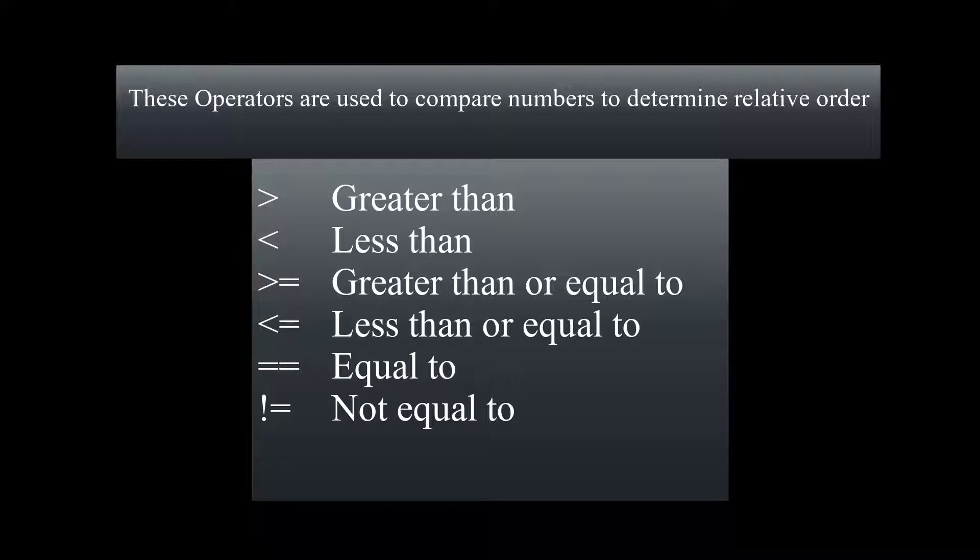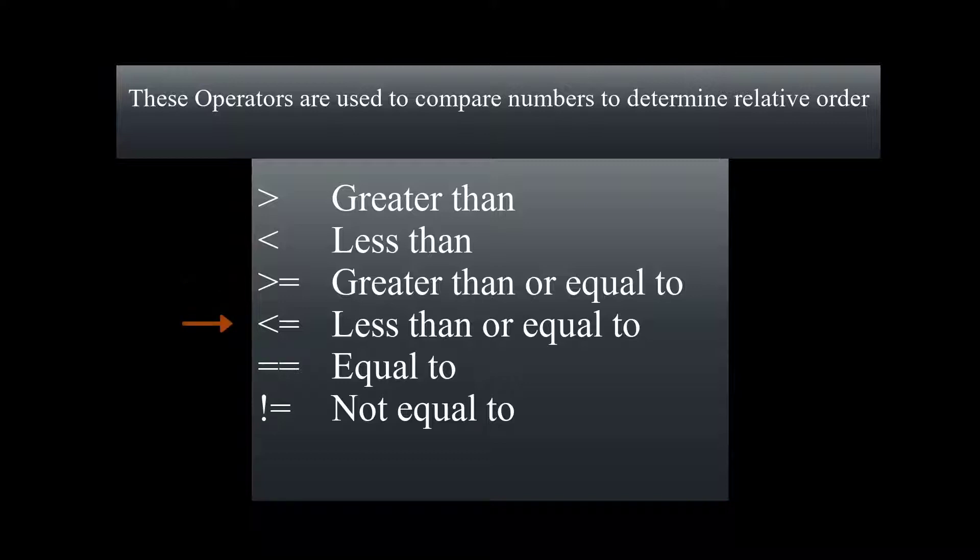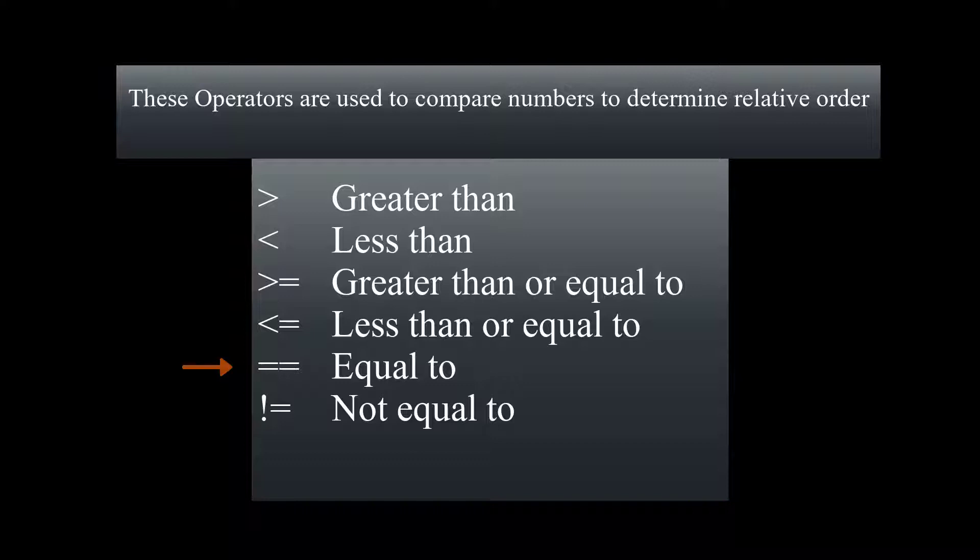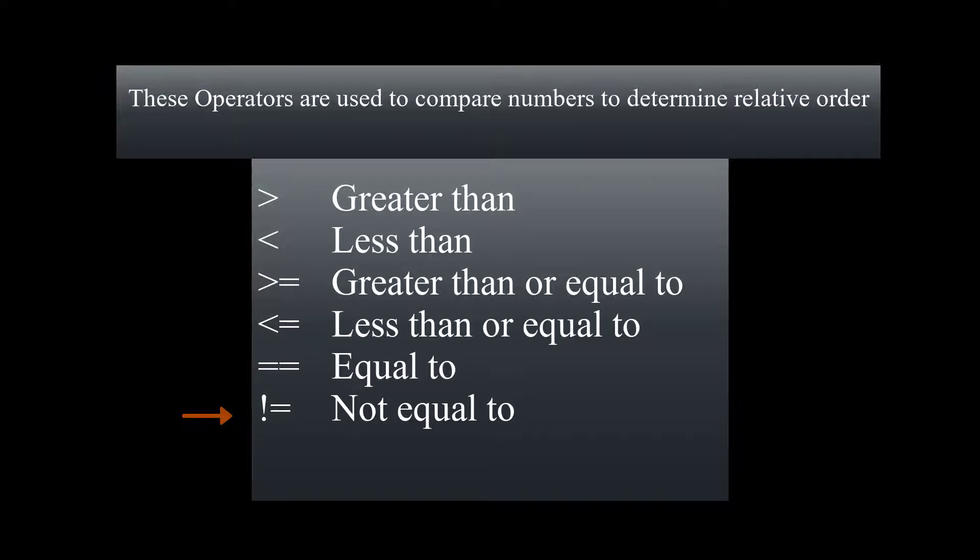As you can see, these are our relational operators: the greater than, less than, greater than or equal sign. Please note, we don't have a specific key for greater than or equal on our keyboard, so we need to use greater than sign immediately followed by an equal sign. The same thing for less than or equal to. And then we have our equal equal, which translates to equal to. Please note that this is different than when we use only one equal sign, which is for assignment statements. Moving on, we have our not equal to, which is again one of those important operators that we use.